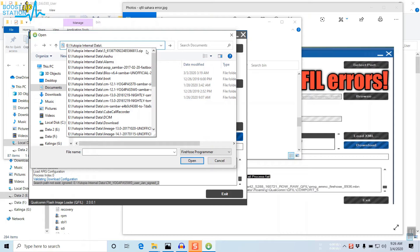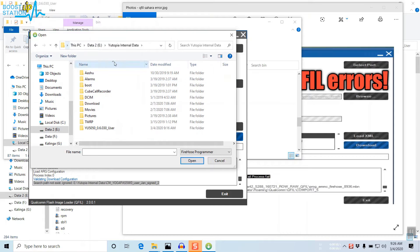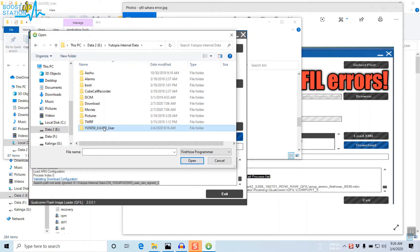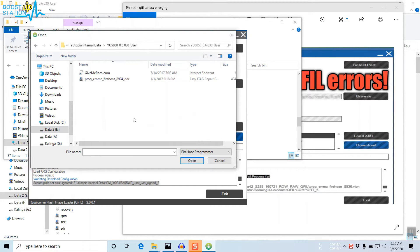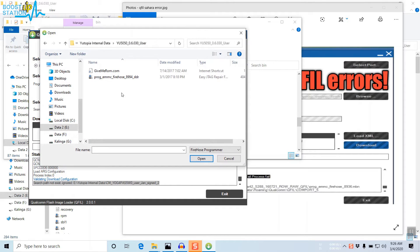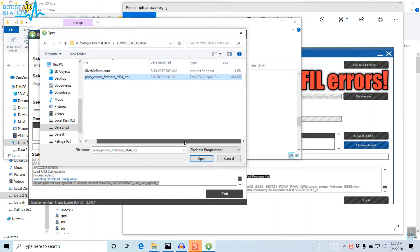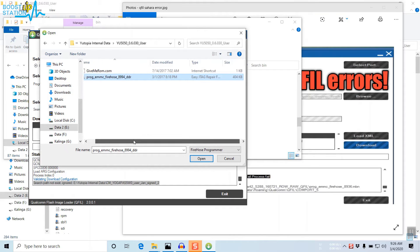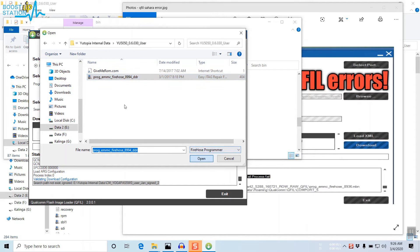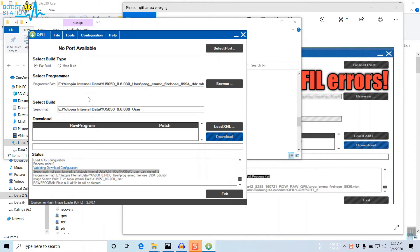Mine are in this folder. They can be anywhere on the computer. You have to choose the Firehose Programmer file. Click on Open. Now you have set the path.